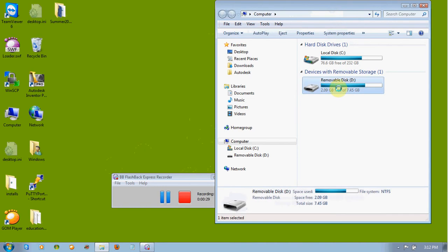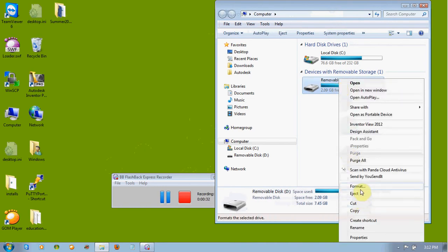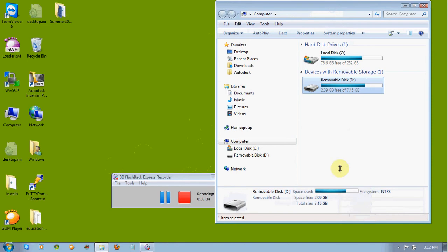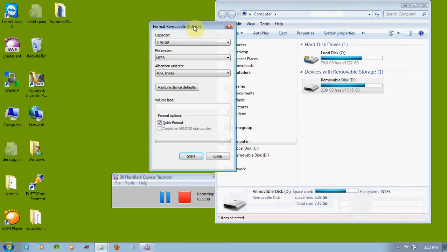So we're going to right-click on this and go to Format. Now to format your disk, you might require administrator privileges. So in that case, you're going to have to do this at home. If you're going to run into any problems, you're going to need to go to a computer where you have full access, which generally means on a home computer.